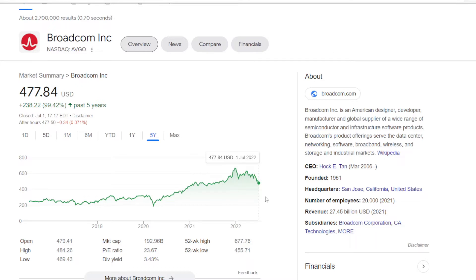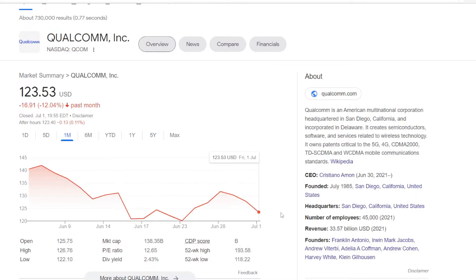Market cap is over Intel's at almost $200 billion, but the dividend yield is above 3%, but below Intel's at 3.43%. And the third name for this comparison will be Qualcomm, ticker symbol QCOM.